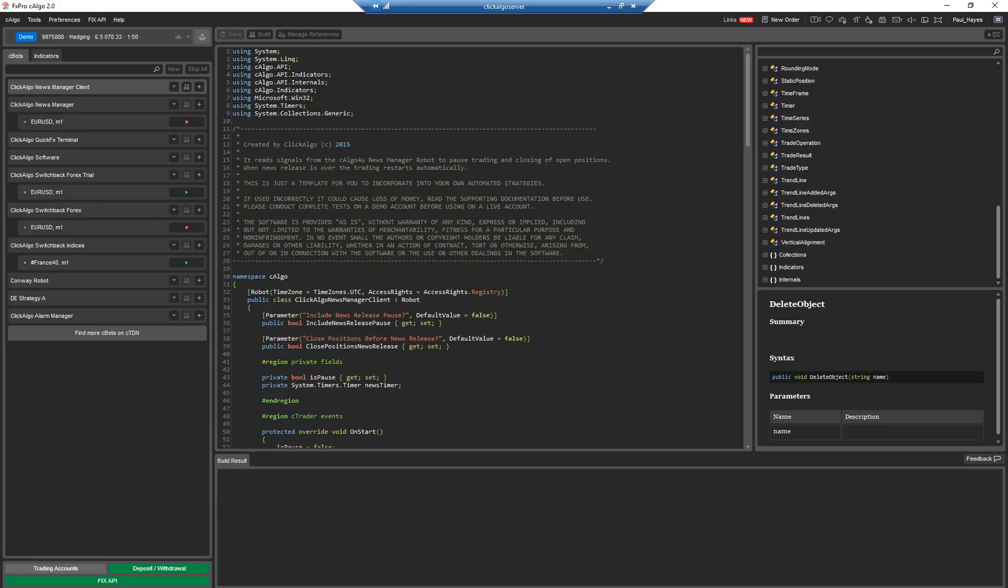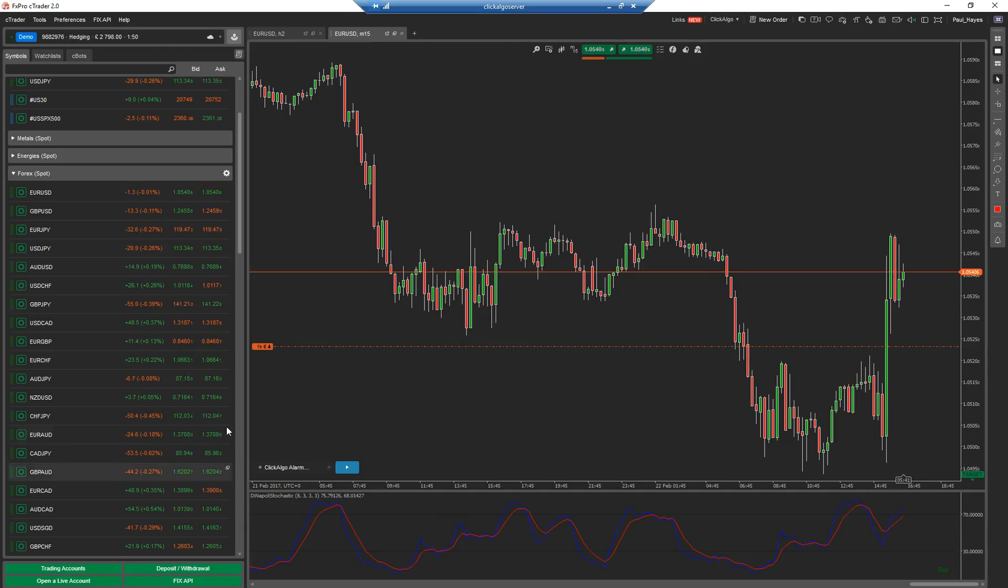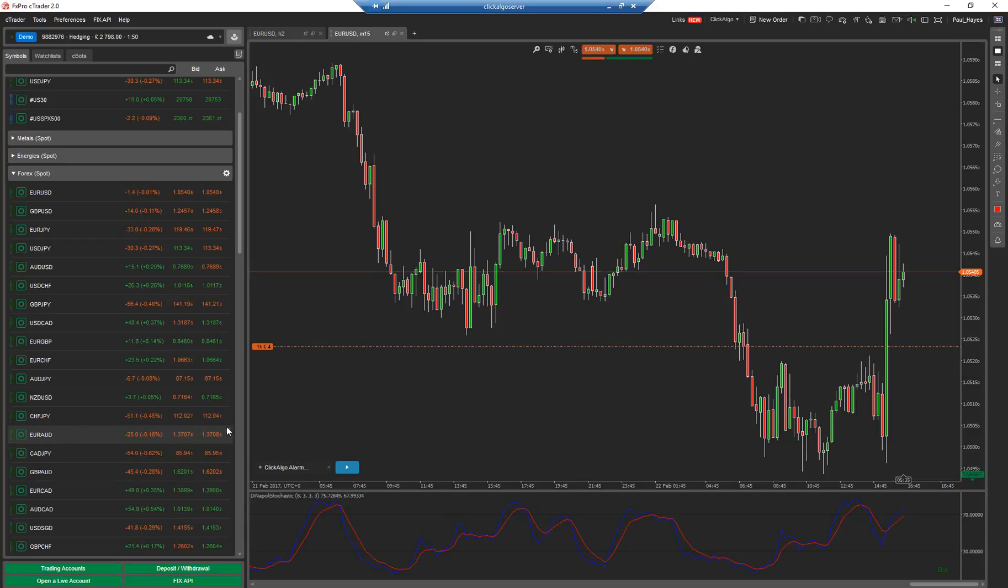And then there's Ctrader. Now their Ctrader platform is designed for chart trading. It's definitely a fully functional trading terminal that you'd use.